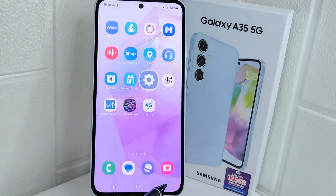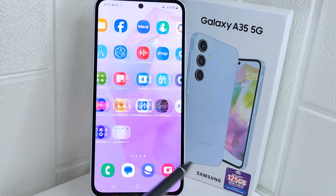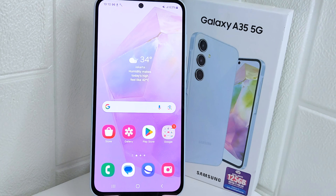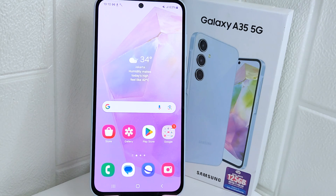That's the tutorial on how to remove the edge panel on a Samsung 5G device. If you are helped by this video, don't forget to like and subscribe to get other information from this channel. Thank you.